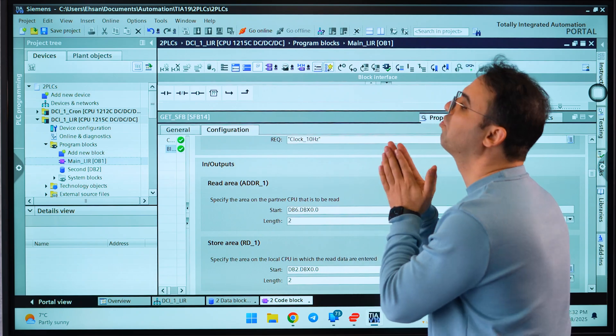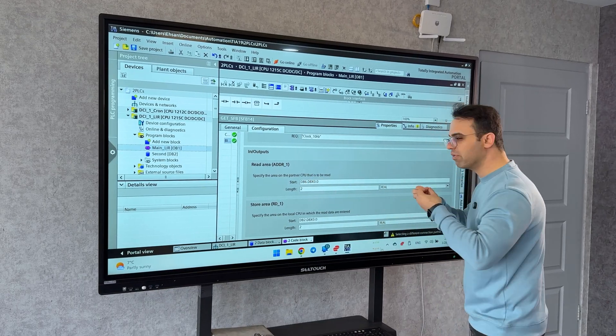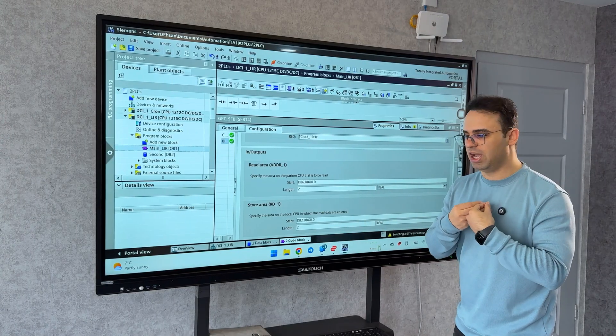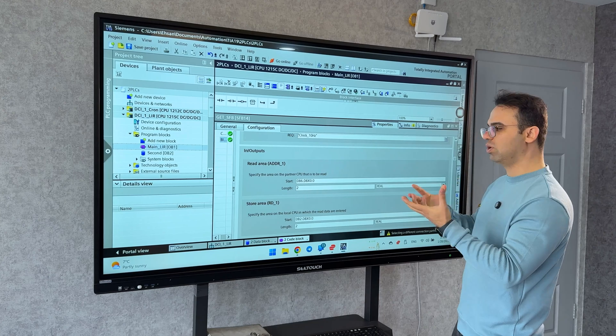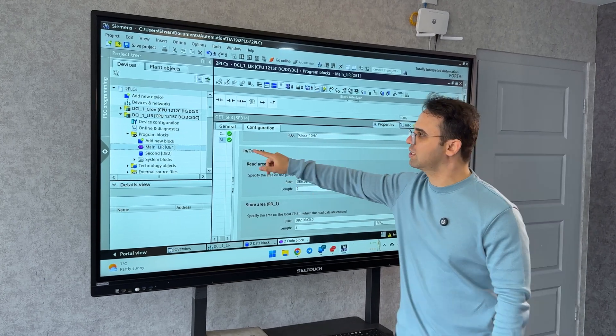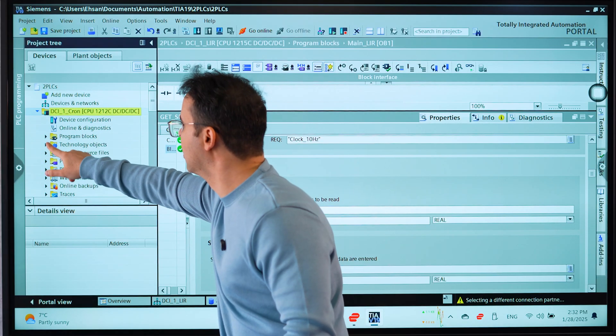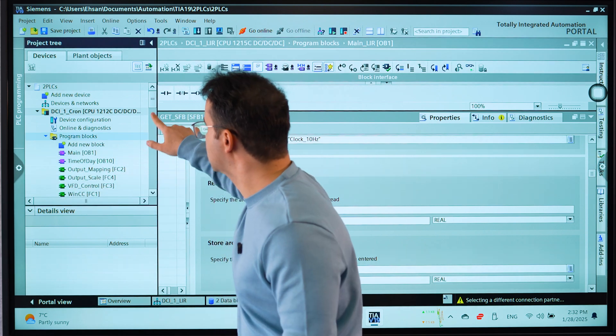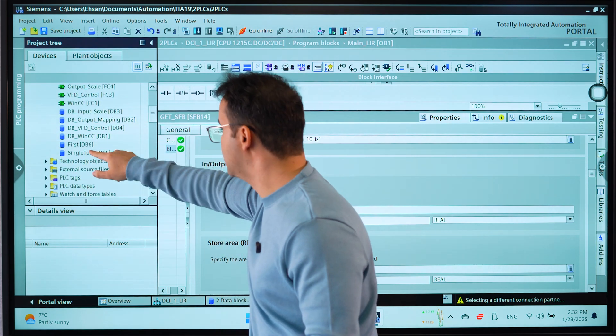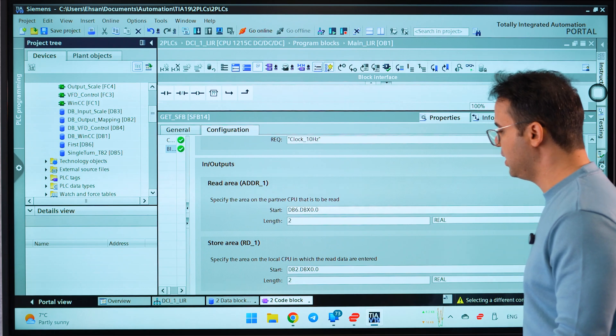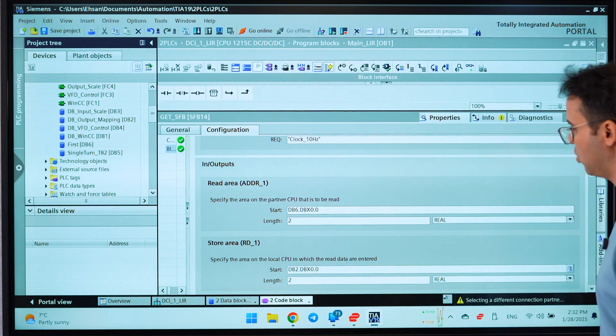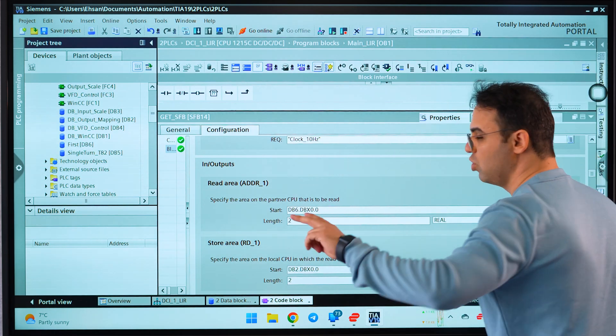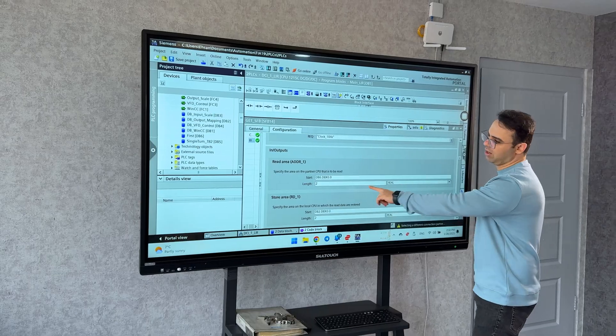It says where is your data that I want to get, that you want to get. I said it's data block 6. As you can see, it's here: DB6.DBX0.0, and I say I have two real data you must get them.